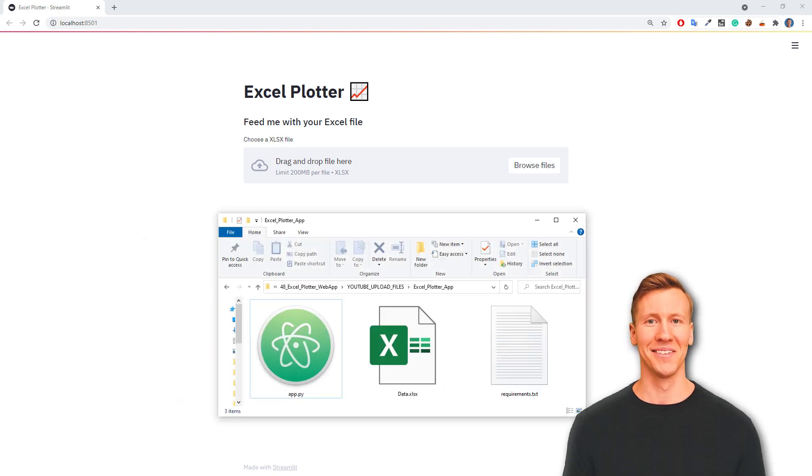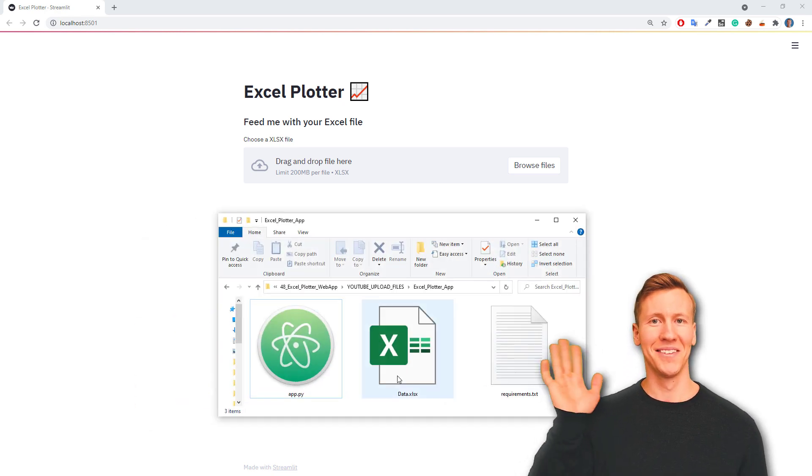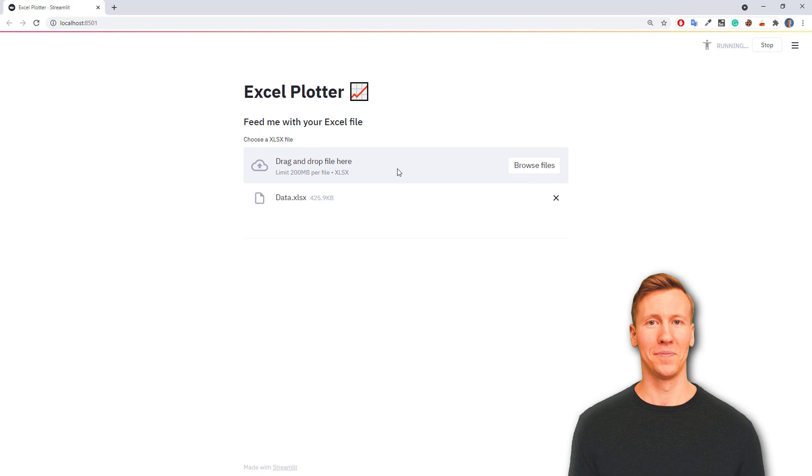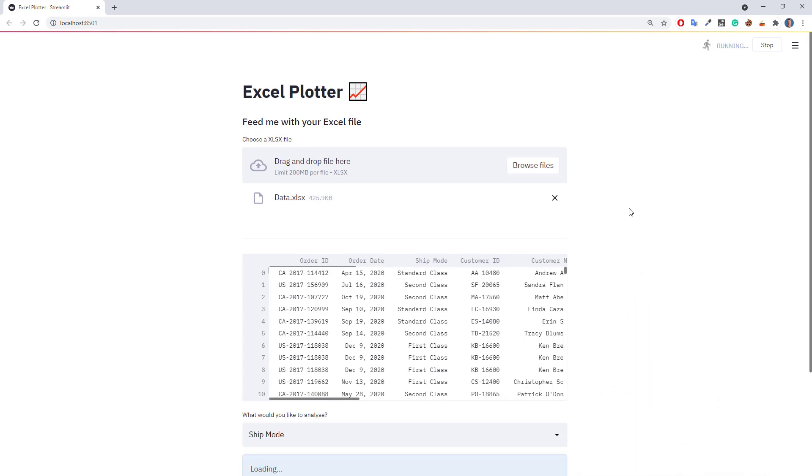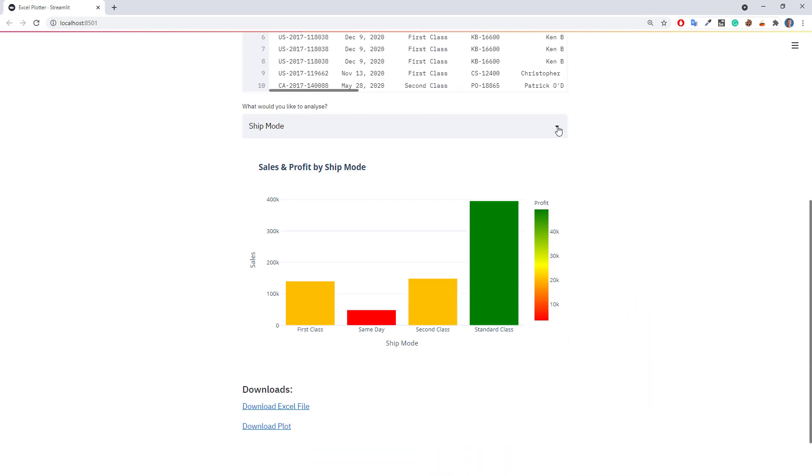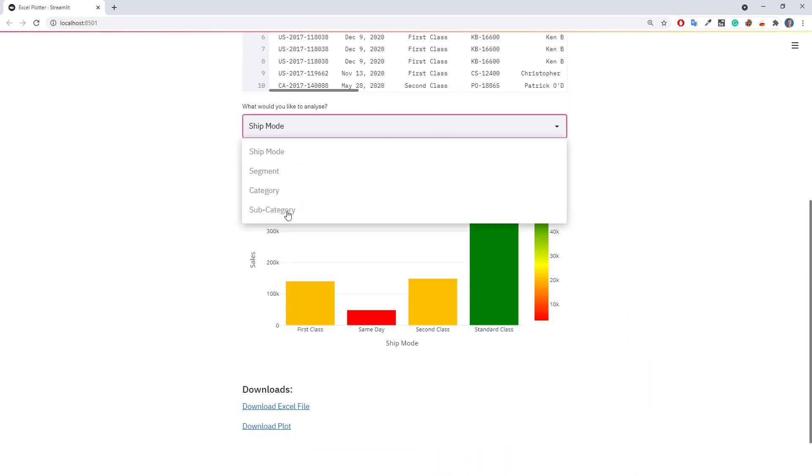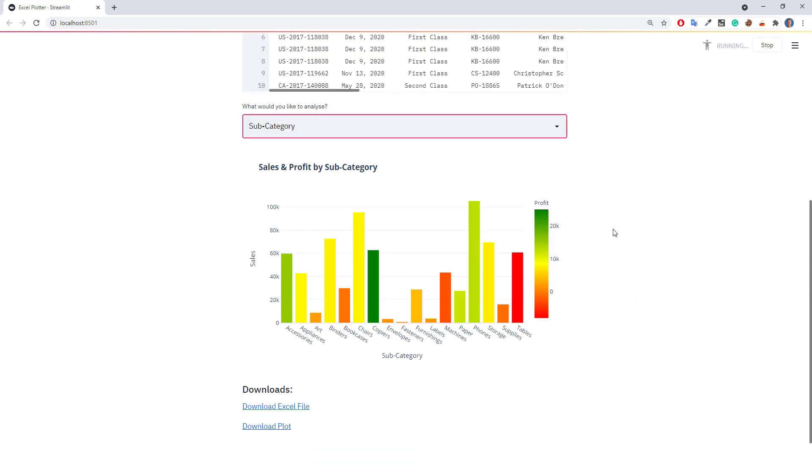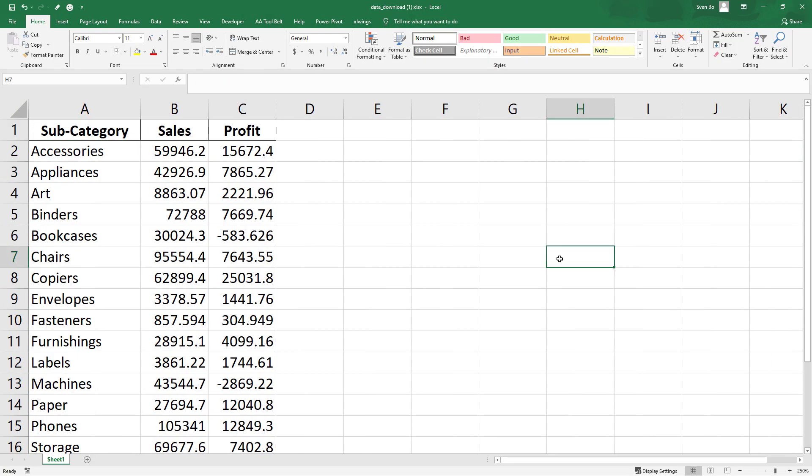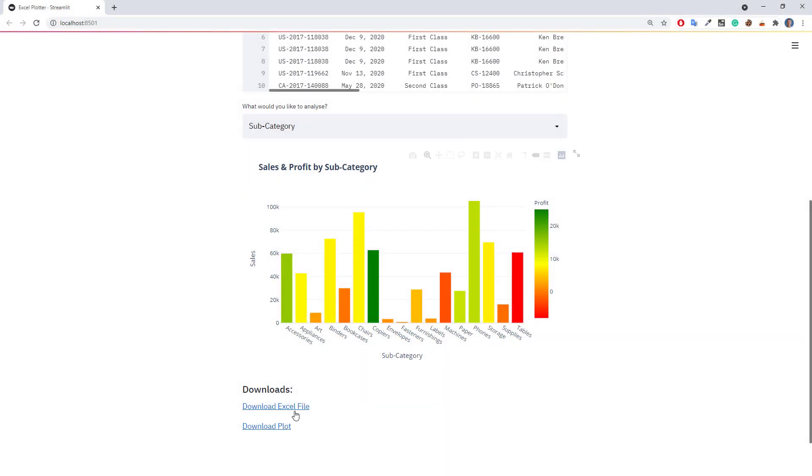Hey guys! In this video, we will build the following web app from scratch. The web app will group and visualize Excel files. The user can then select the column they would like to analyze. Additionally, you have the option to download the transformed Excel file as well as the interactive chart.